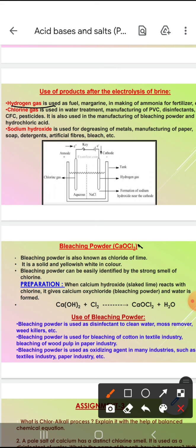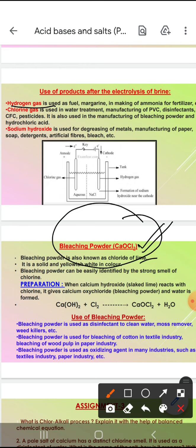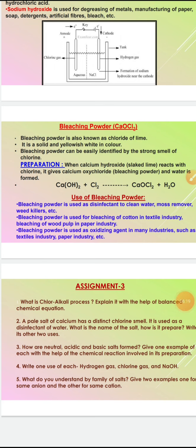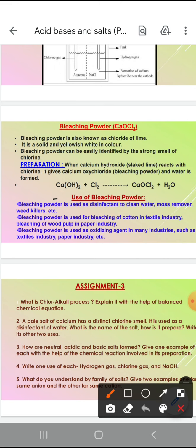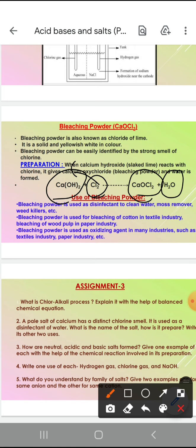Next sodium compound is bleaching powder. Common name is bleaching powder and the compound is calcium oxy chloride. Bleaching powder ko chloride of lime bhi kaha jata hai. Solid hota hai, yellowish white color ka hota hai. Bleaching powder can be easily identified by the strong smell of chlorine. Isse kaise banate hain? When chlorine is passed through calcium hydroxide, calcium oxy chloride — bleaching powder — plus water is formed.